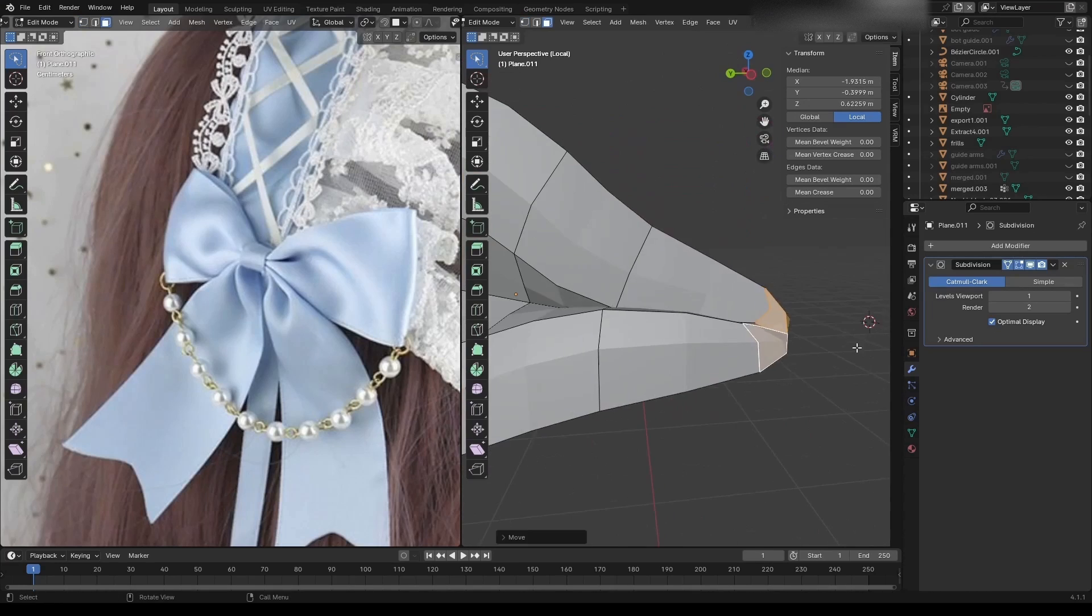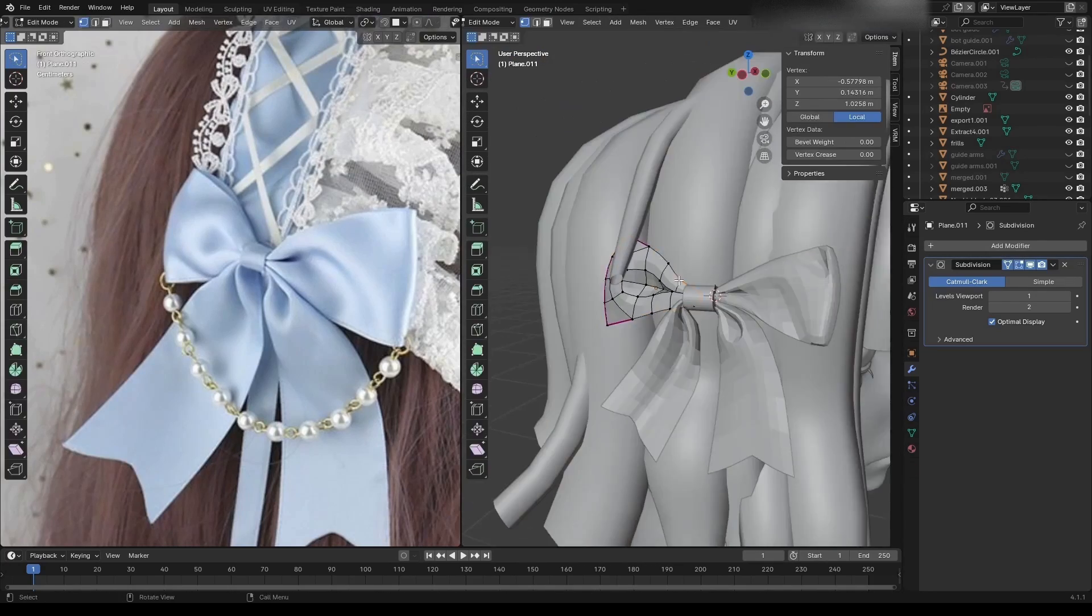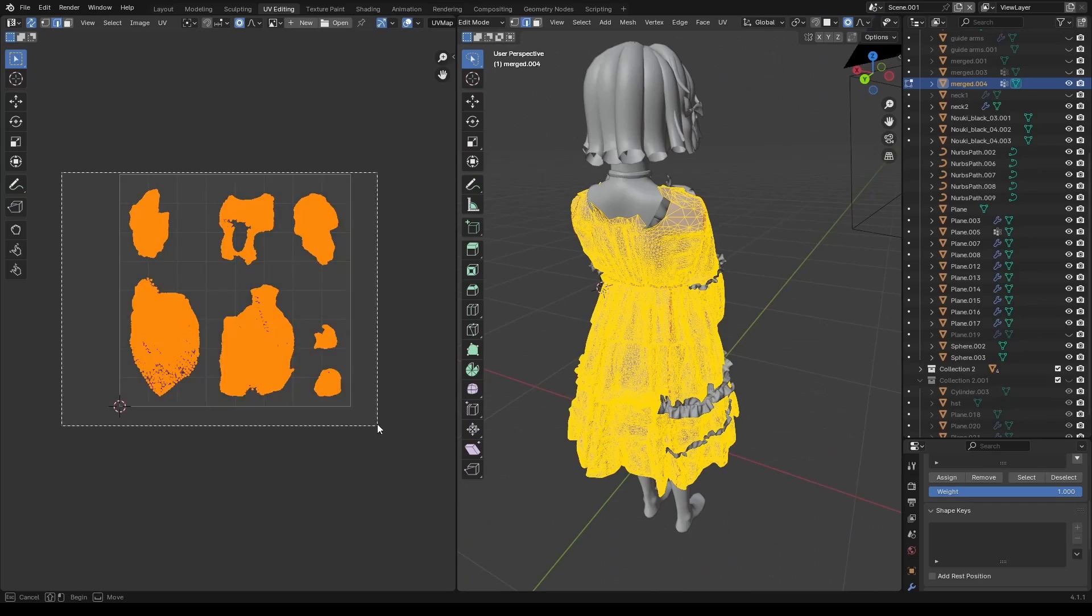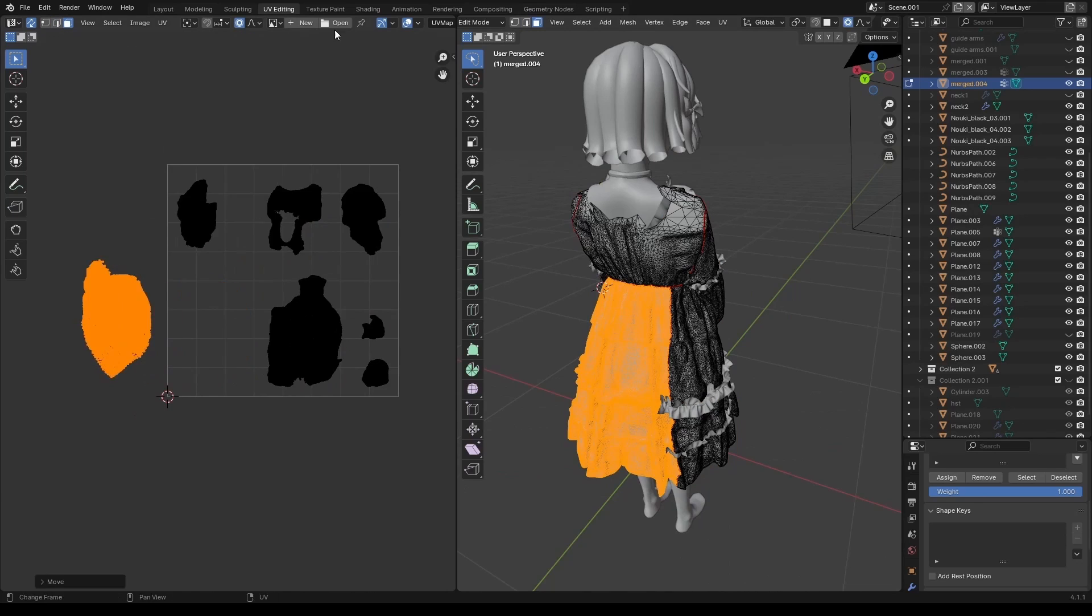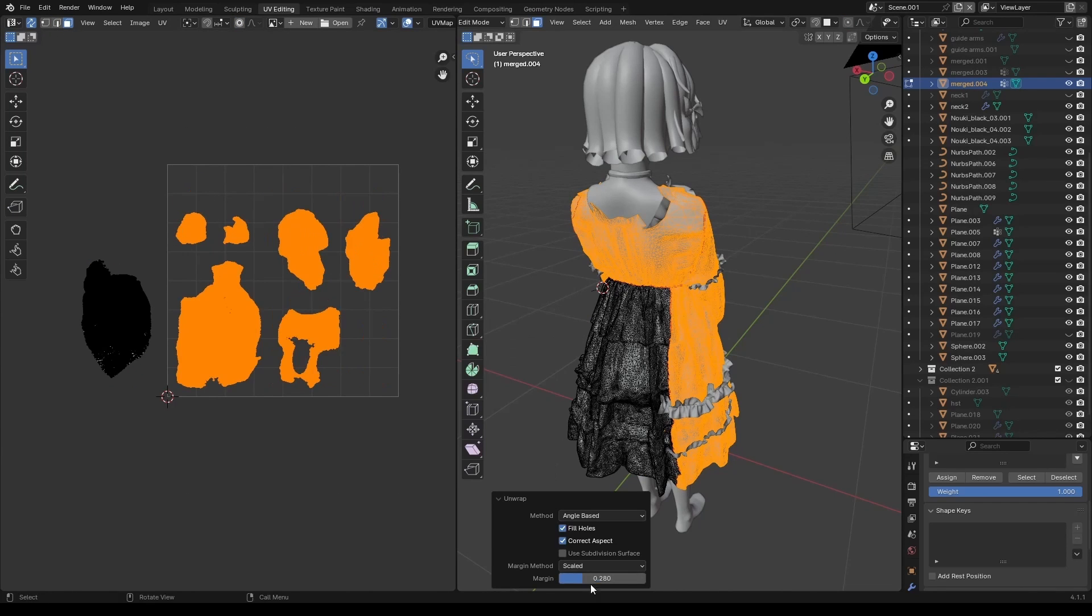I then went back to the head, since I thought it looked a little bare, and I added some ribbons to the side. After modeling the ribbon, I UV'd everything, and the geometry was finally done.